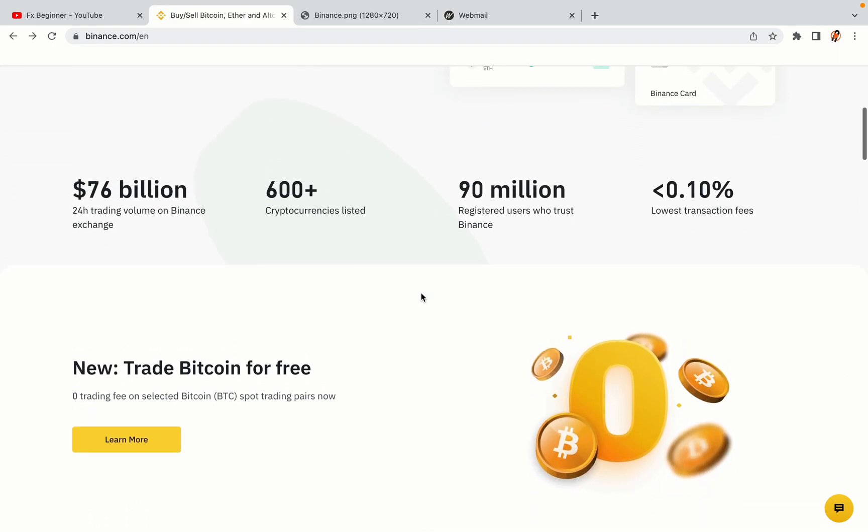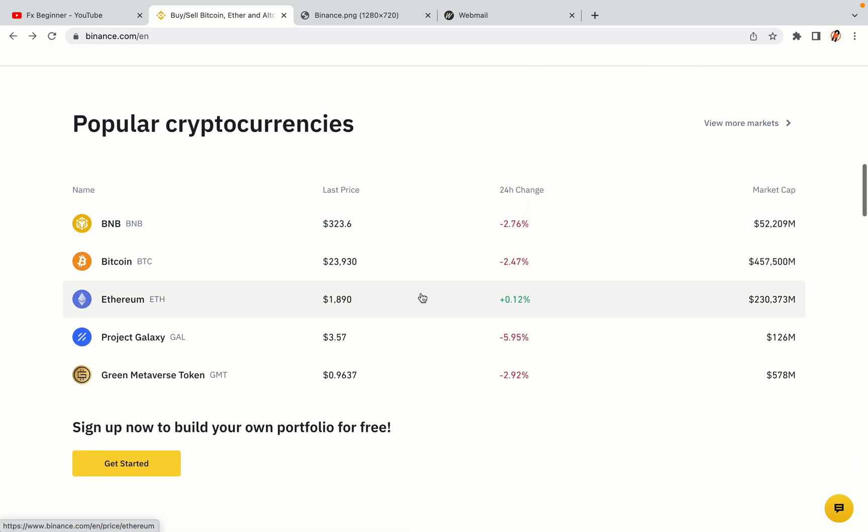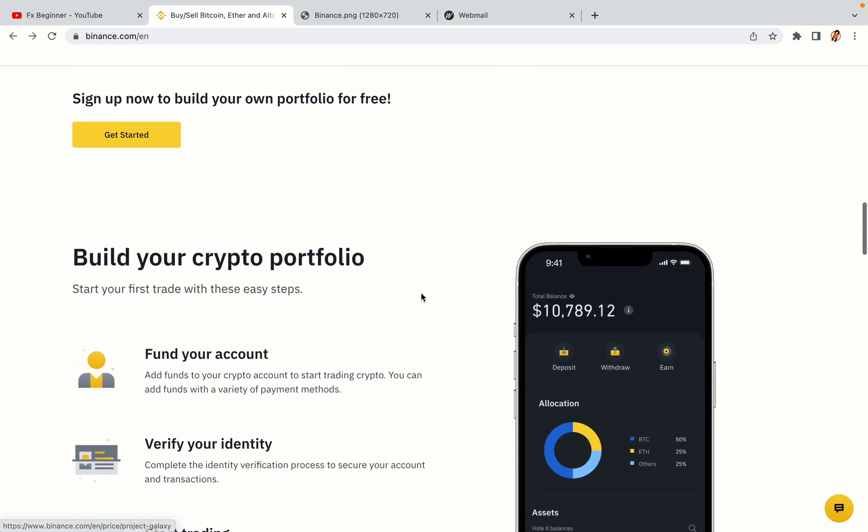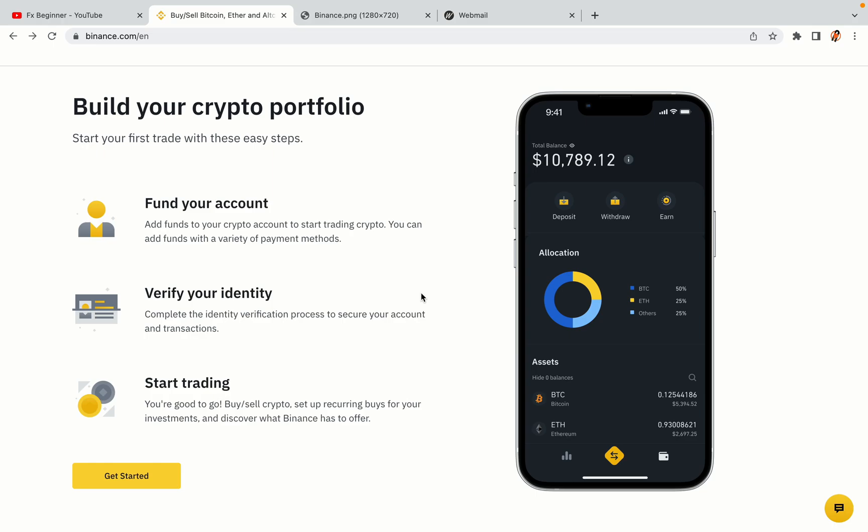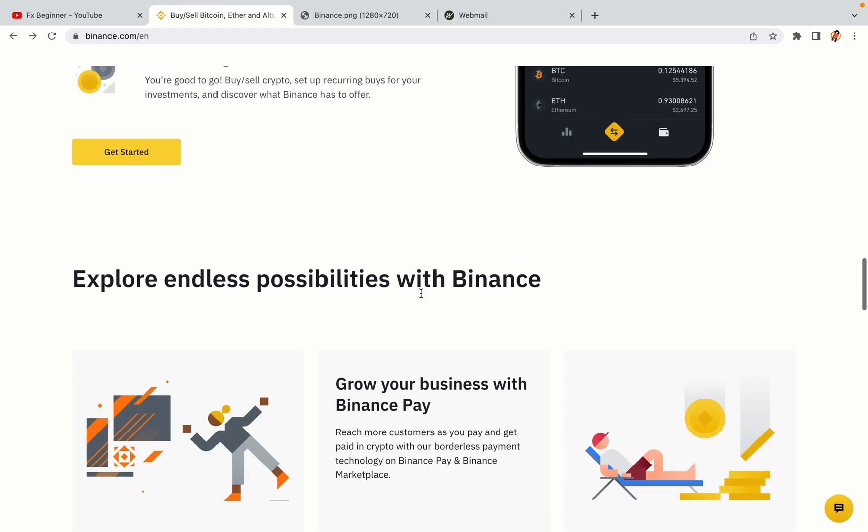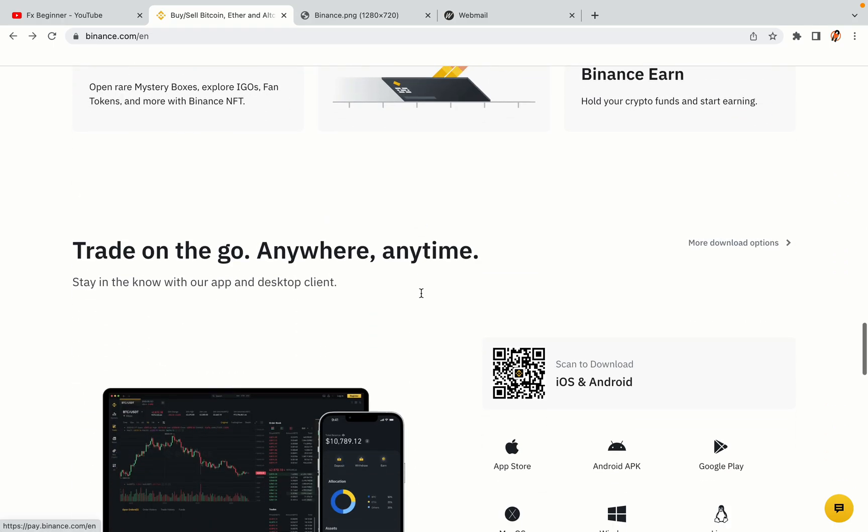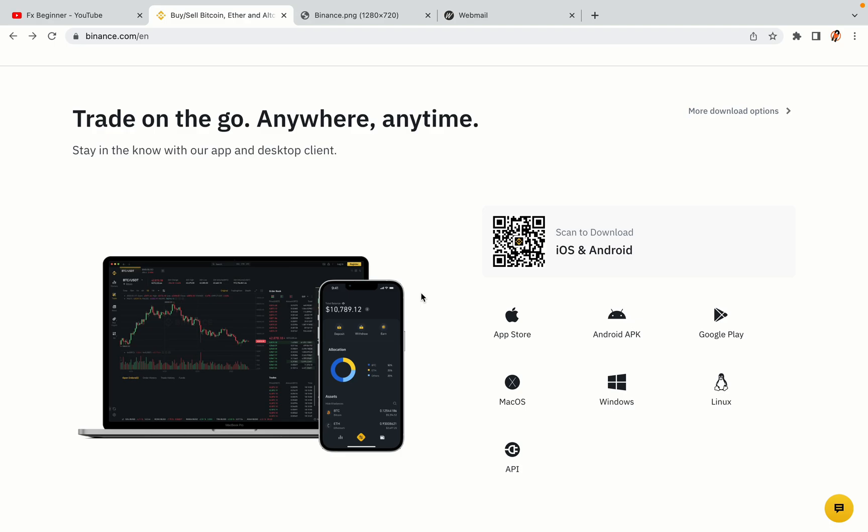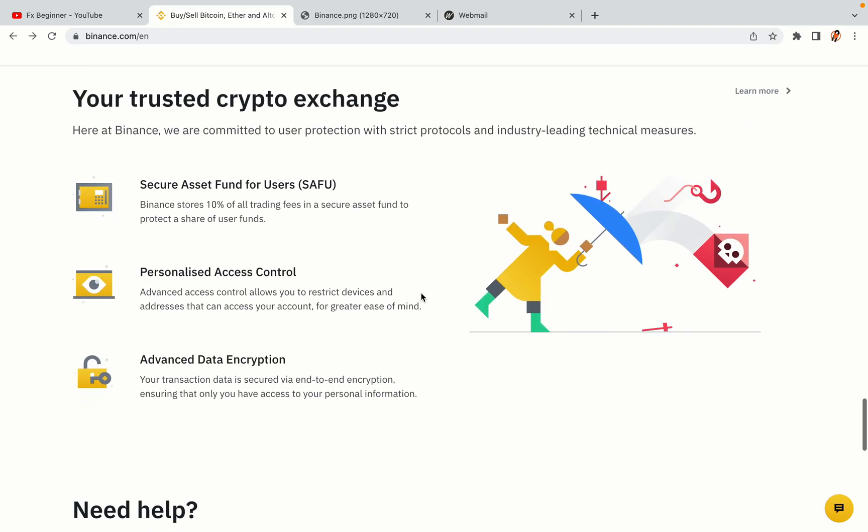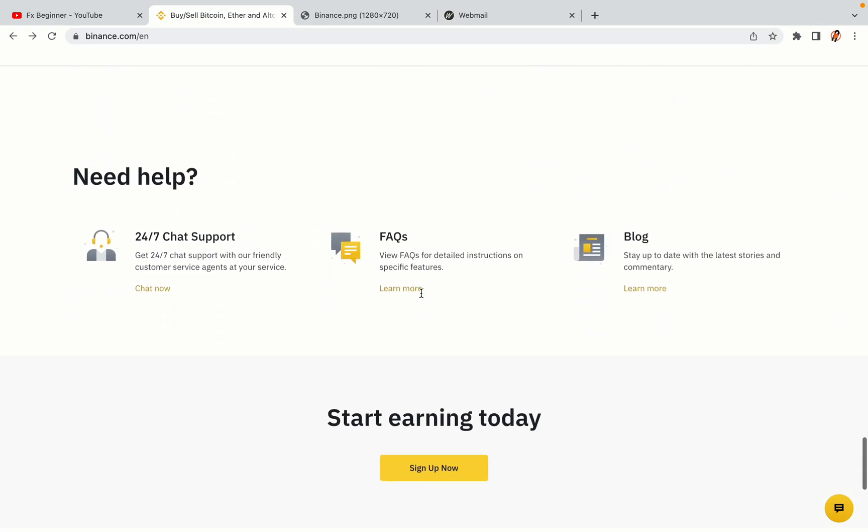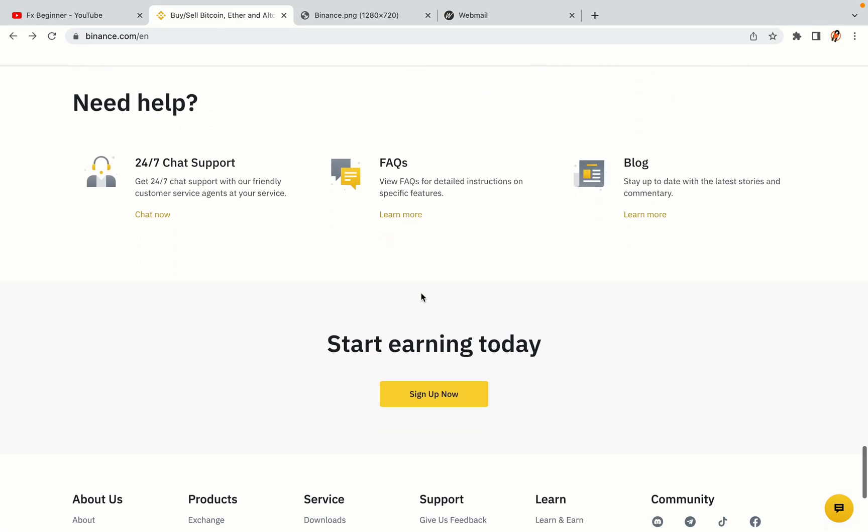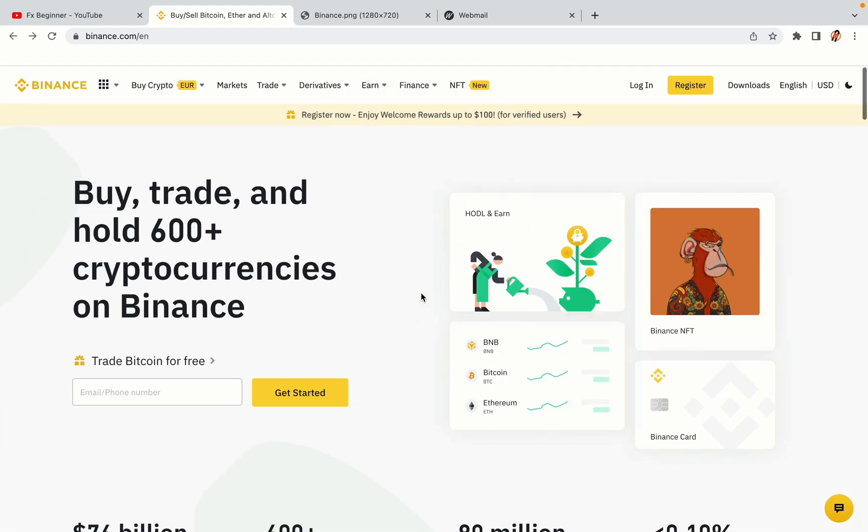Binance is the largest crypto trading platform in the world with over 90 million active crypto traders. They offer high-speed crypto spot and futures trading with the lowest fees on all major cryptocurrencies in the market. Egyptian crypto traders can register on Binance and start trading immediately. Let's get started.